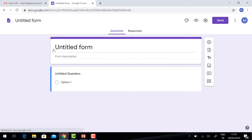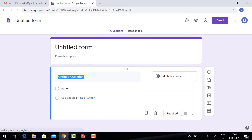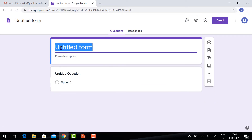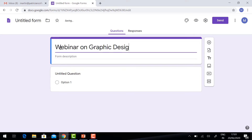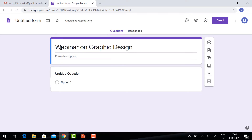In the blank form, it will say 'Untitled Form'. Kindly give your event title. I have given 'Webinar on Graphic Design'. Give the description, date of the event, and the time.